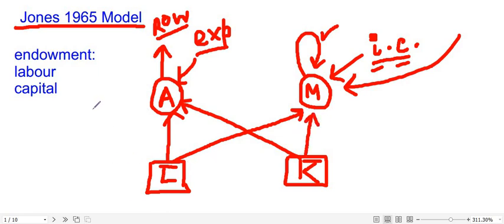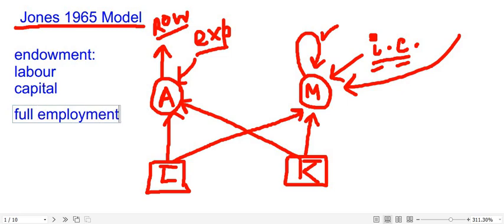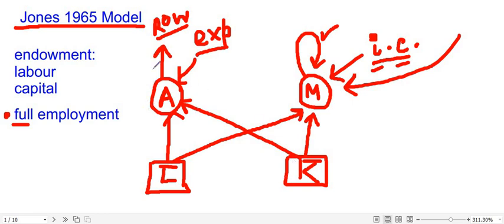There is an assumption made in the previous video: we assume full employment of the factors. The significance of this assumption is that if some amount of labor is used in the agricultural sector, the rest will be completely used by the manufacturing sector — there is no surplus labor left unemployed. If you are a laborer in this economy, you will be either in the agricultural sector or the manufacturing sector. Since there is full employment for both factors, you cannot remain unemployed. The same goes for capital — it must be employed either in agriculture or manufacturing.